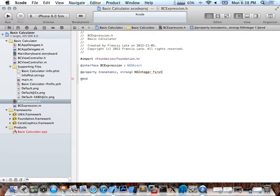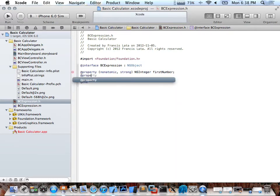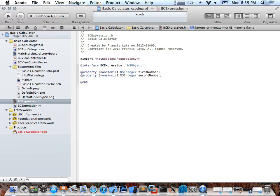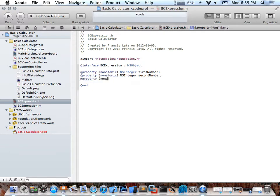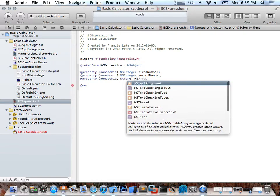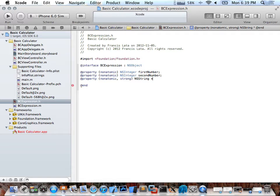I'll name it firstNumber, and then I'll do another one for secondNumber. I notice there's a warning on the side, so I'll note that. And then I'll make an NSString — because in Objective-C we work with pointers, you need the star sign. I'll call it operation, which is what will hold the selected operation.